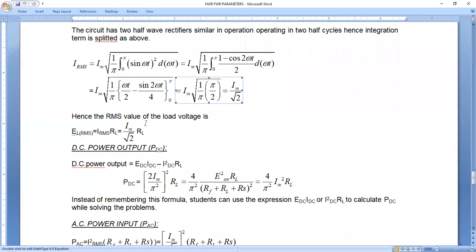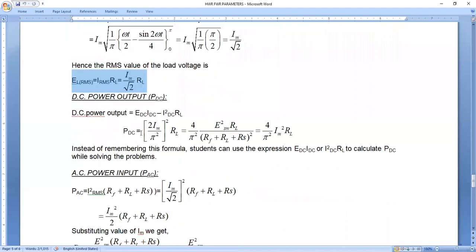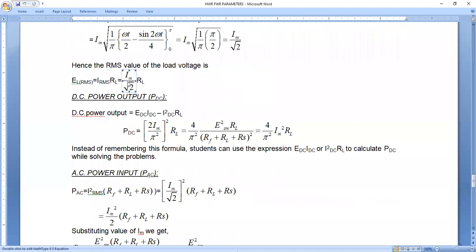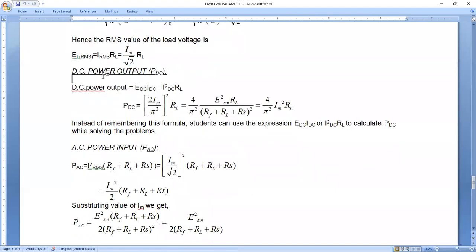Now substituting I_M = E_SM / (R_S + R_L + R_F) into the RMS voltage expression, you get E_RMS = E_SM/√2 × R_L / (R_F + R_L + R_S). Deriving this part is left as homework. The result simplifies to E_SM/√2 × R_L / (R_F + R_S + R_L).